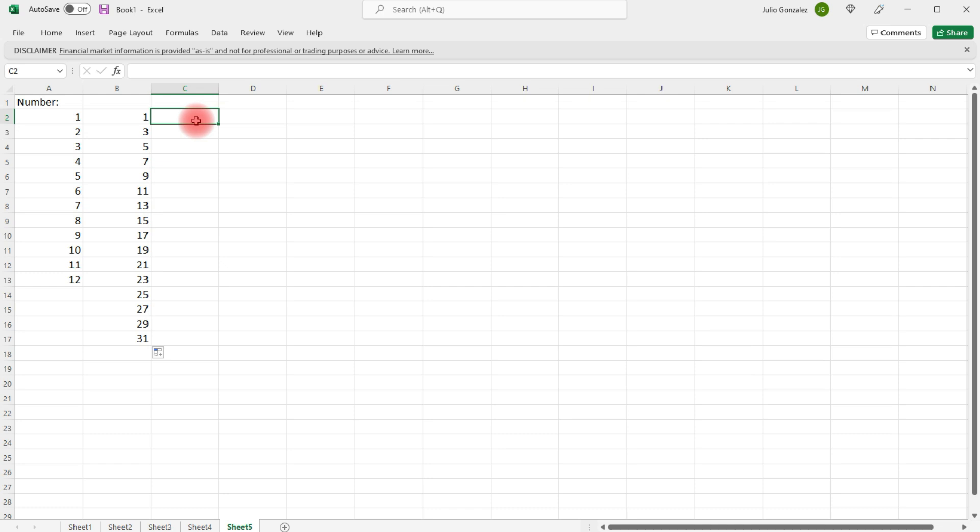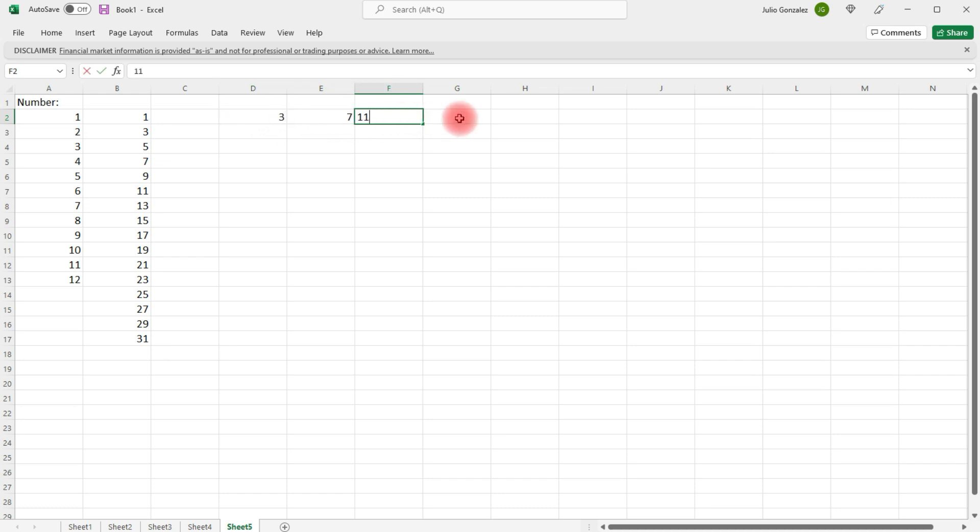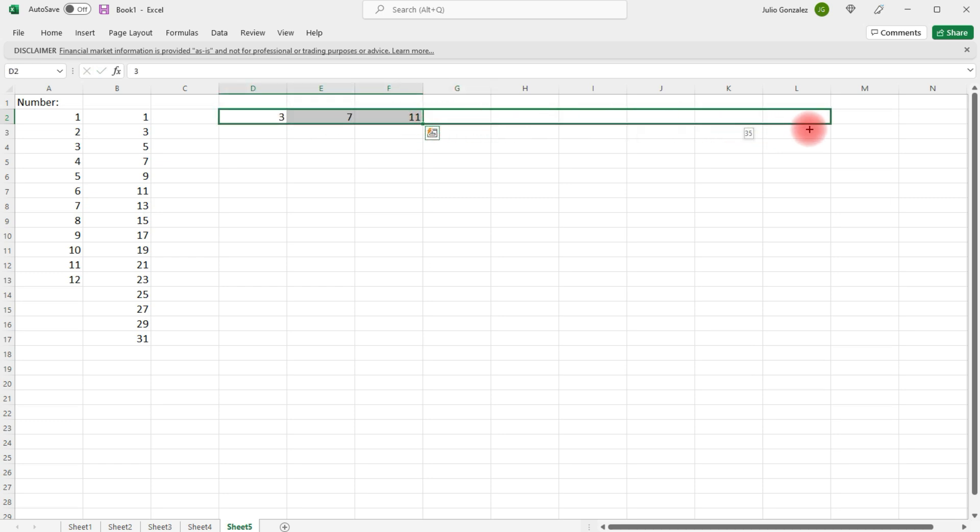Now, we can also add numbers horizontally. For instance, let's say if we have the number 3, and then we'll add 4 to that, 7, 11. We can left-click, drag, and continue the pattern horizontally as well.